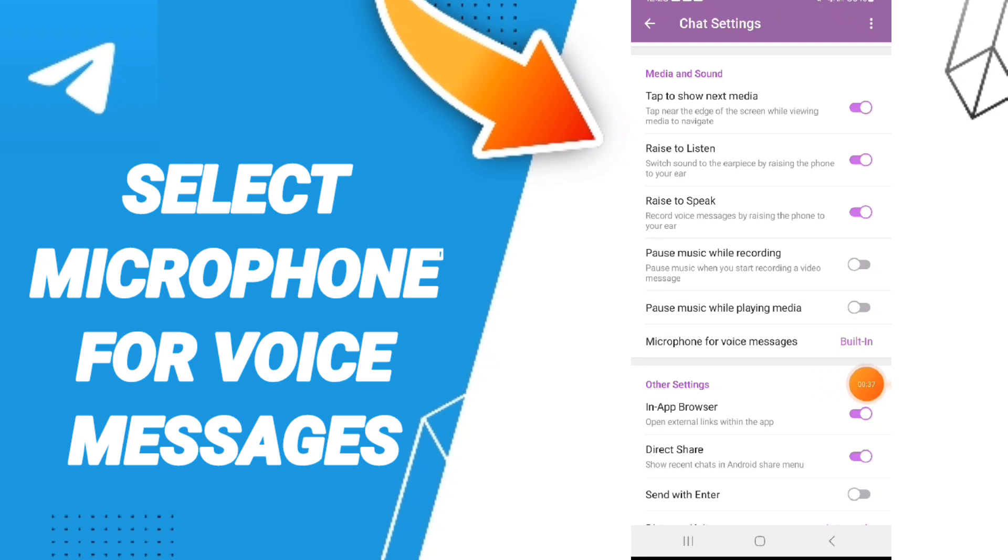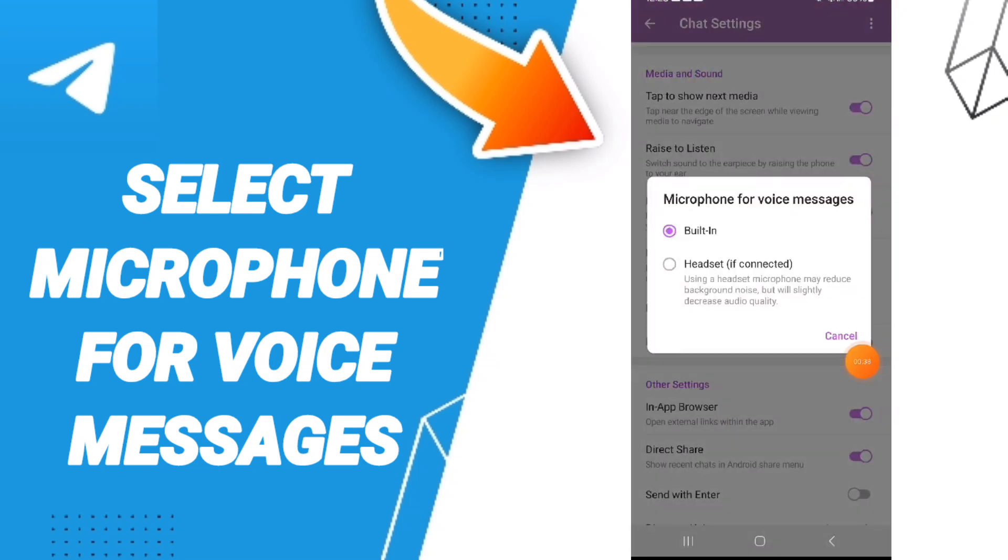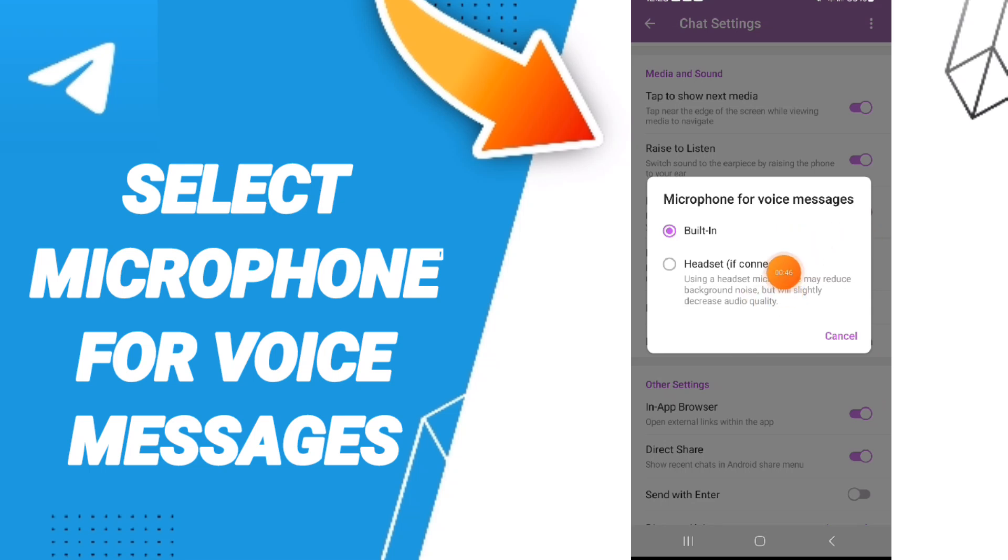And at this sign, you can choose both headset and microphone for voice messages, or headset microphone for voice messages on the application of Telegram.